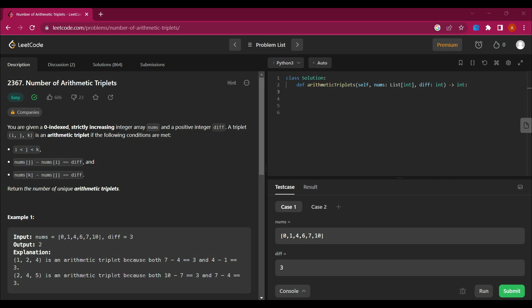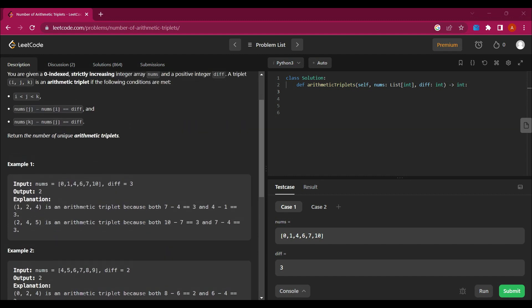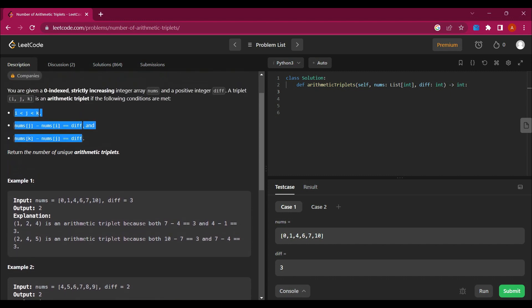Hello guys, my name is Arsalan, welcome back to my channel. Today we are going to solve a new LeetCode question: Number of Arithmetic Triplets. You are given a zero-indexed strictly increasing integer array nums and a positive integer diff. A triplet (i, j, k) is an arithmetic triplet if the following conditions are met — i should be less than j, and j should be less than k.